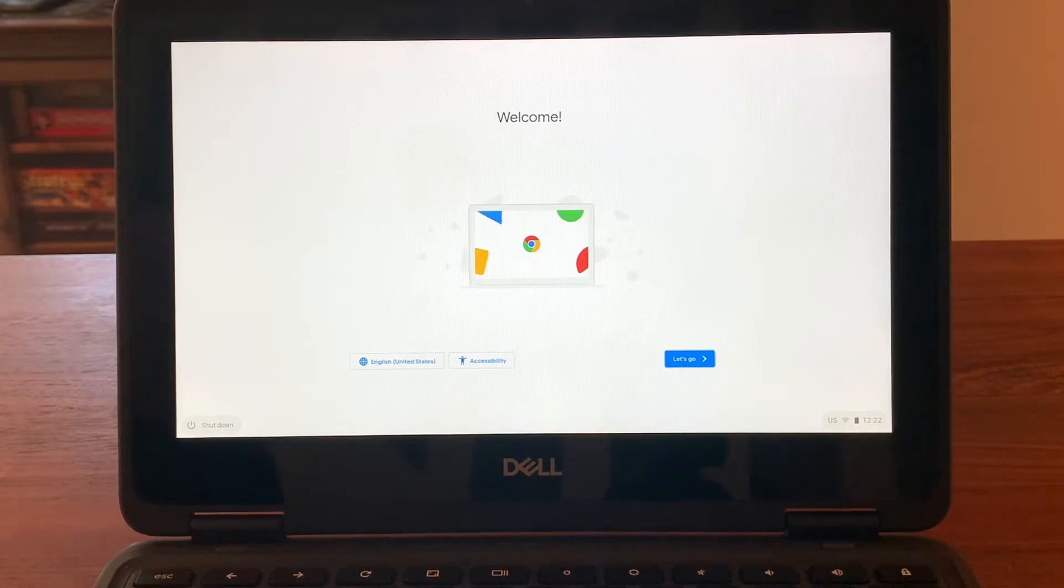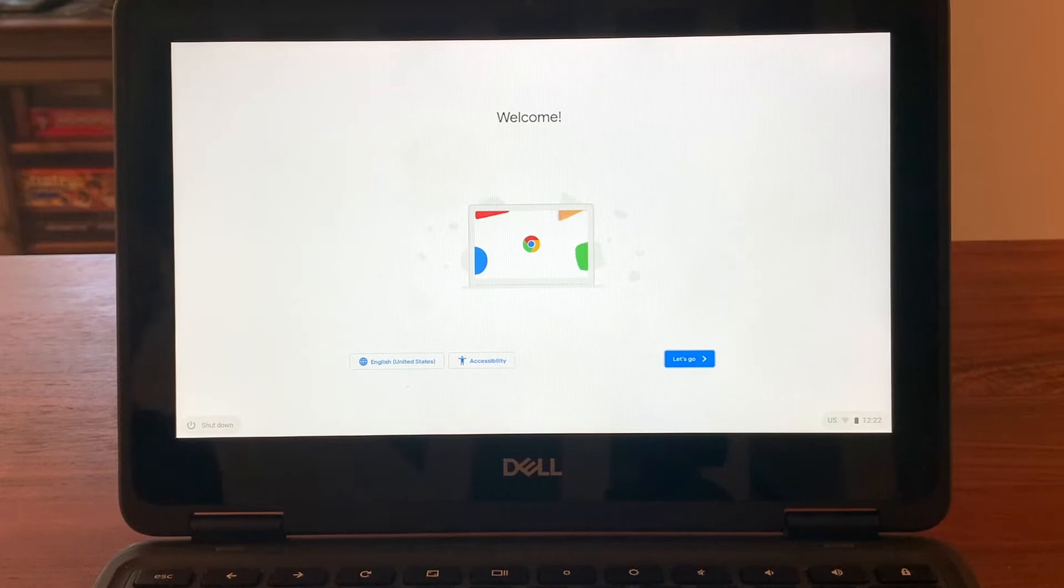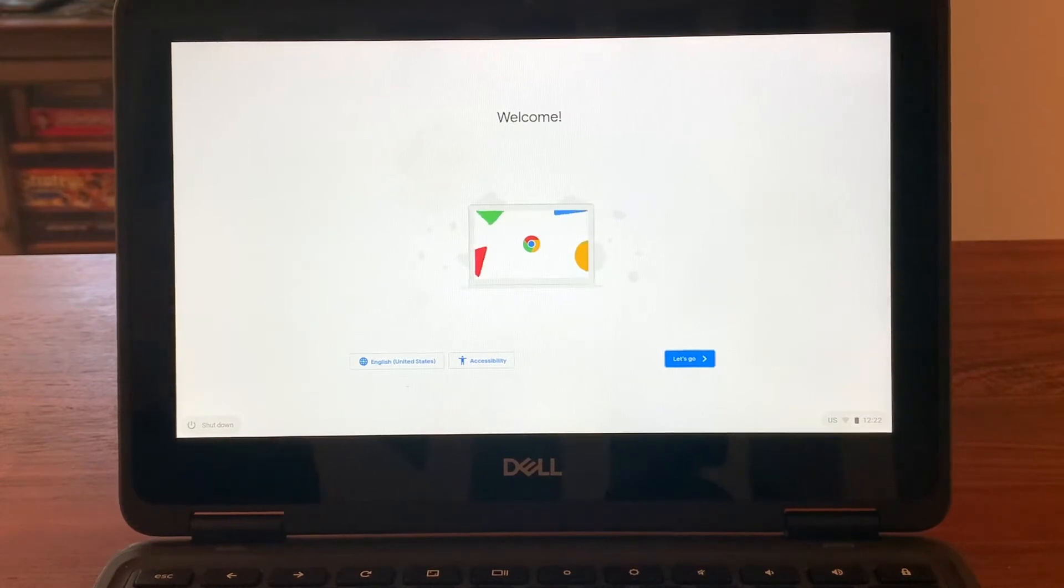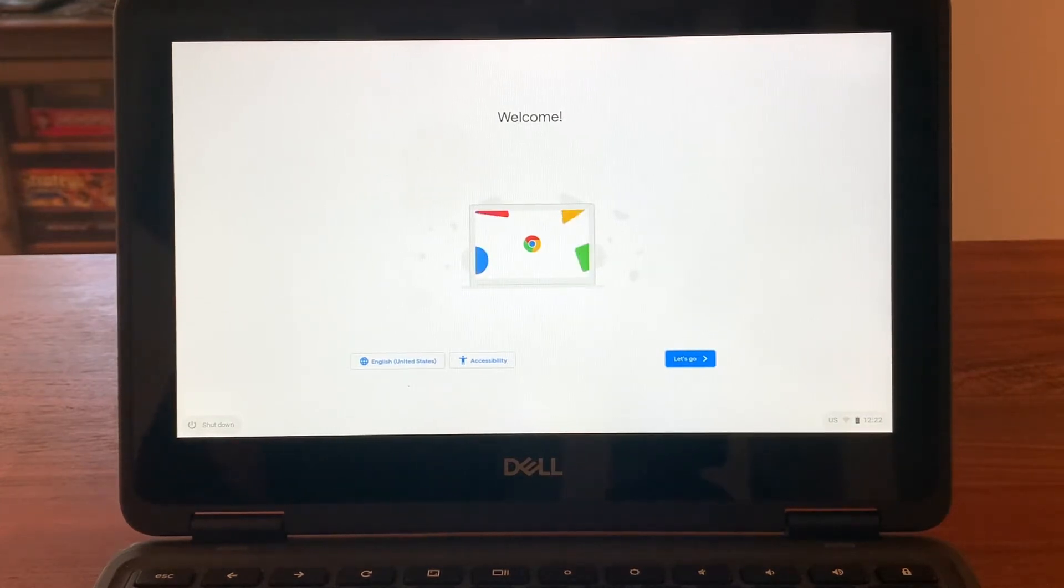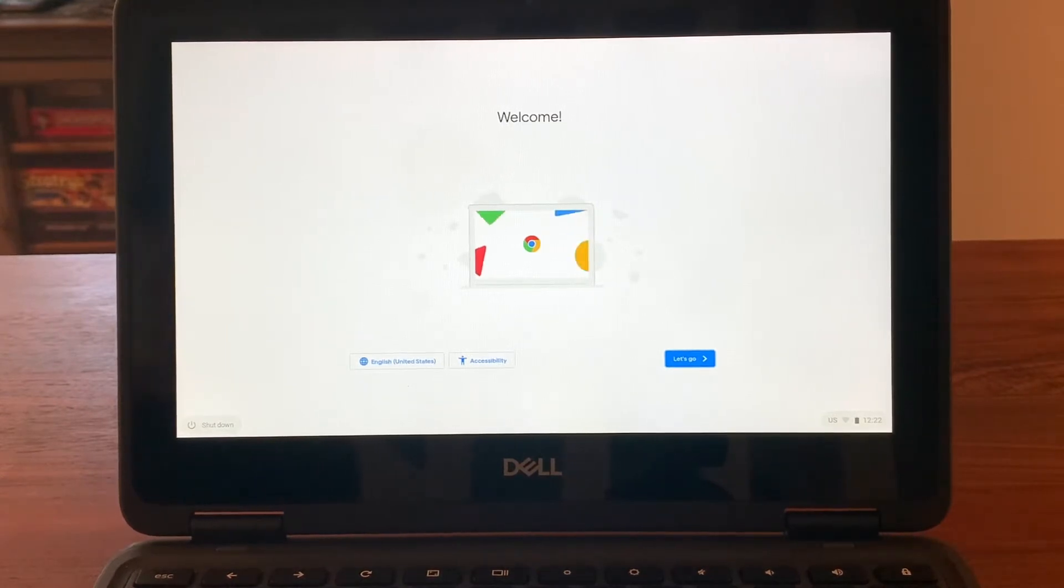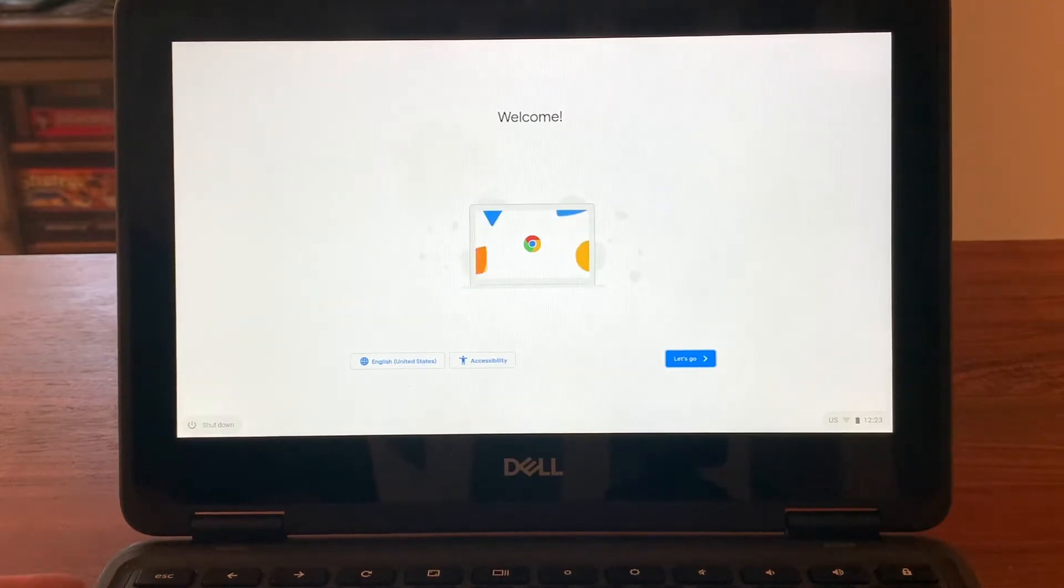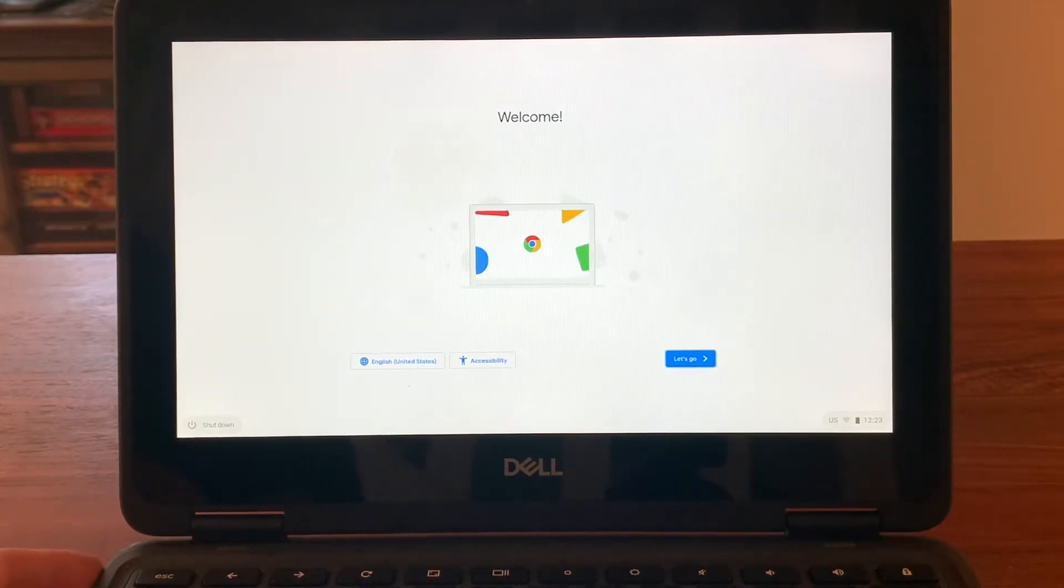You'll notice that on my screen we're already at the welcome screen and the screen is already turned on. Most of the Dell computers will do this. Once you open them, the screen will come on automatically. If that doesn't happen, the power button is over here on the left side of the keyboard.